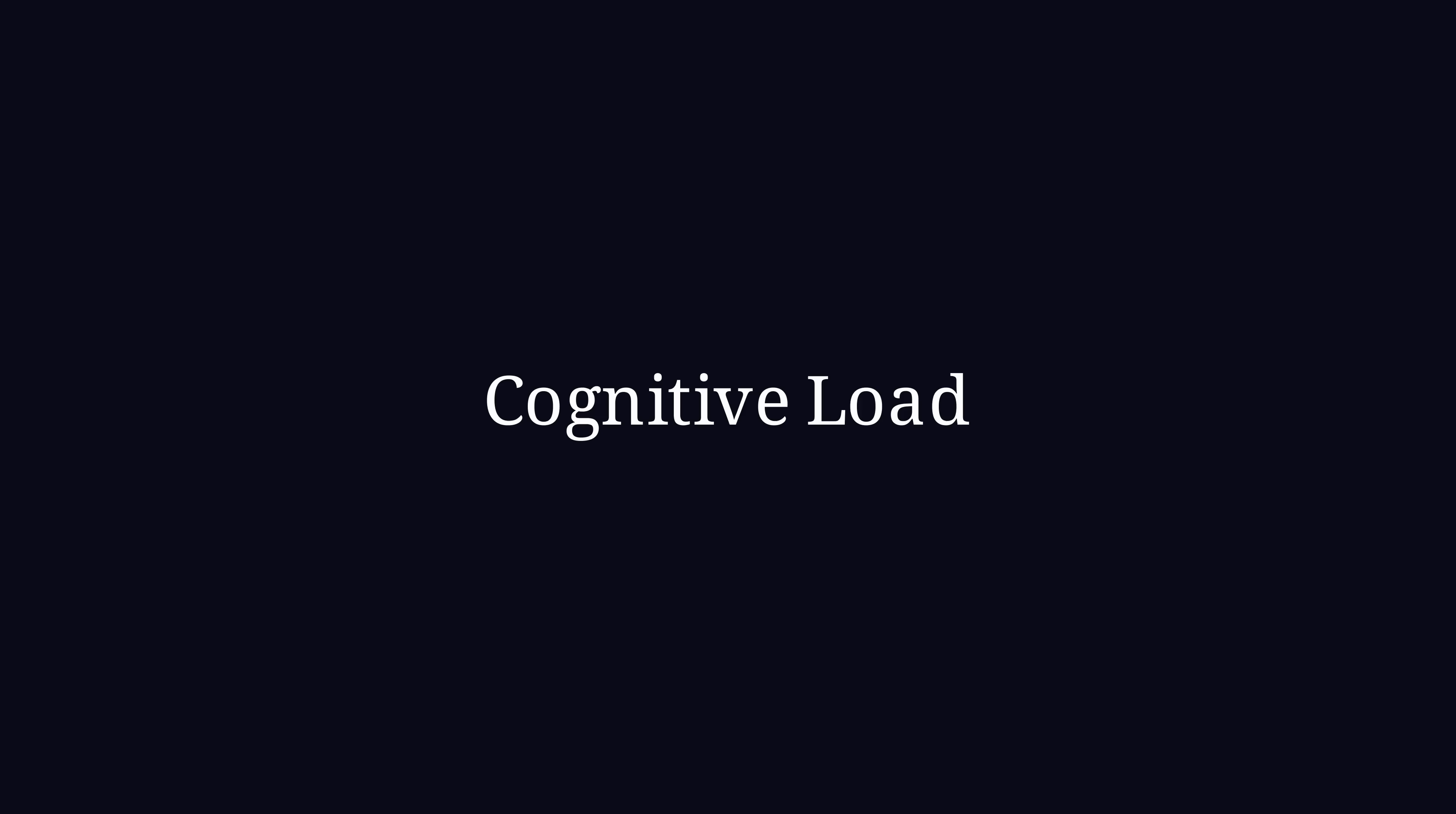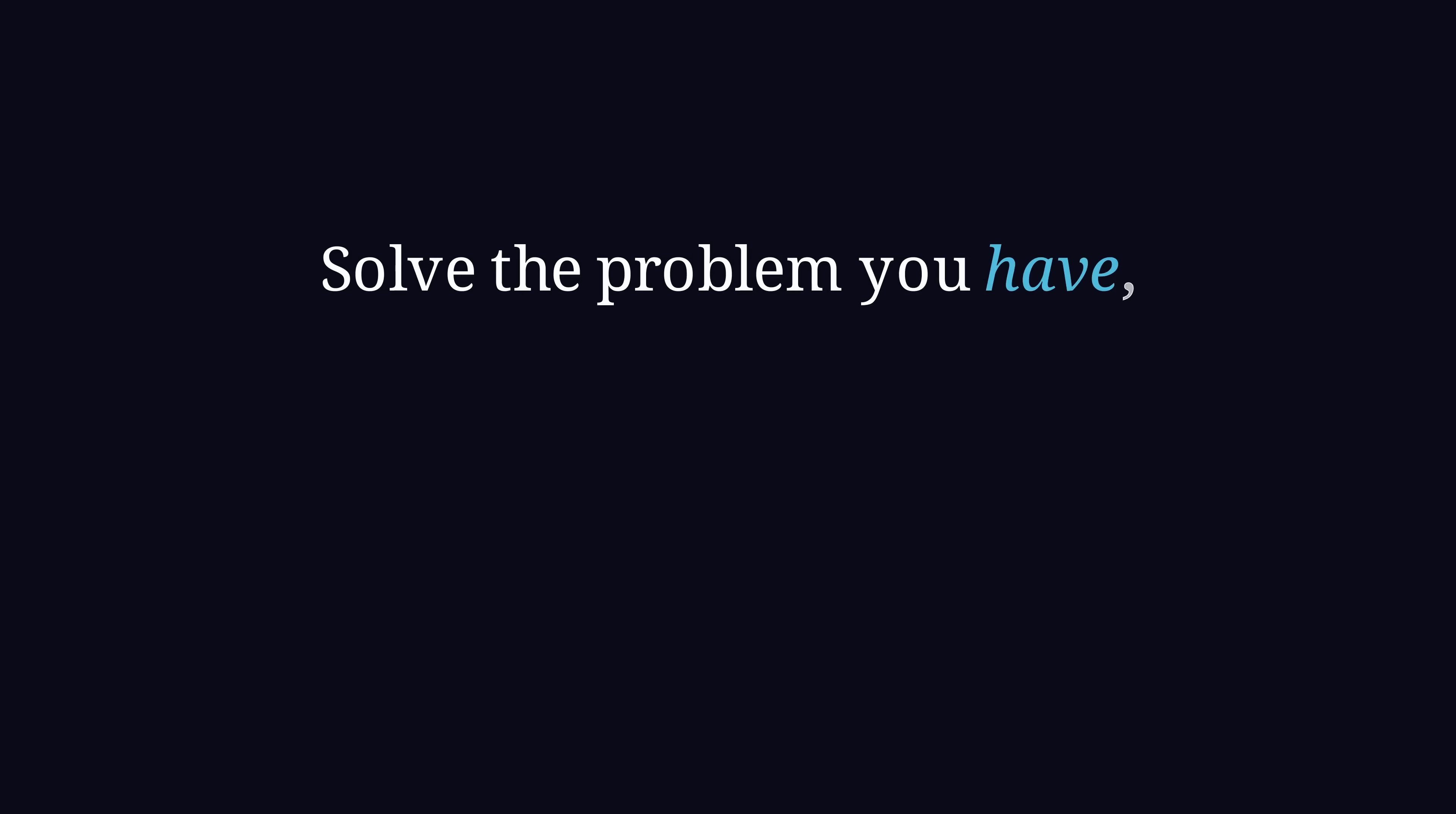At the same time introducing abstractions too early will lead to unnecessary code which adds complexity and cognitive load. This also negatively impacts readability. Last it also hinders agile development. Software should evolve based on real needs not on assumptions of what will be needed in the future. So the key takeaway is solve the problem you have not the problem you think you will have.